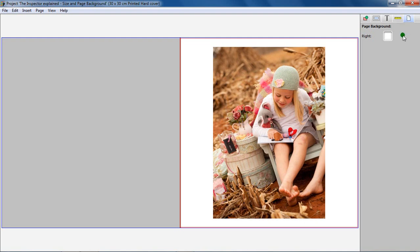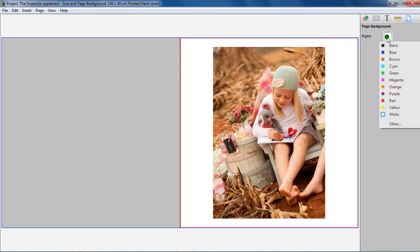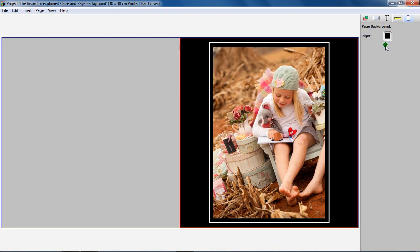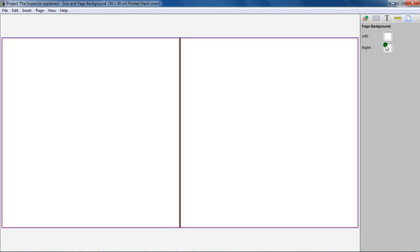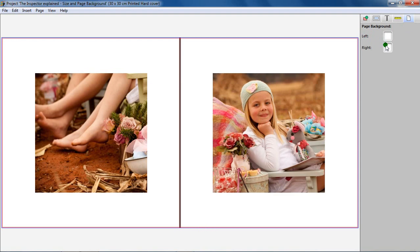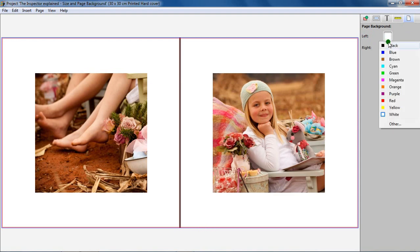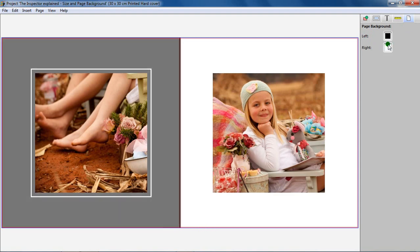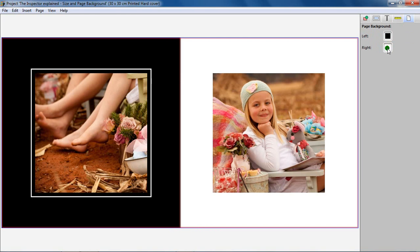For a Single Page, there will only be the option to change the background color of that page. For a Spread, both left and right page background colors can be changed independently.